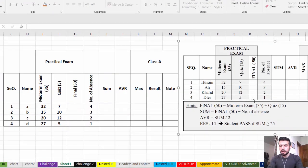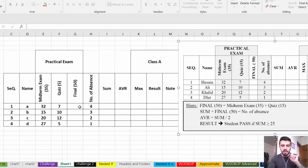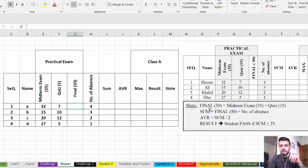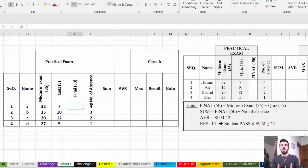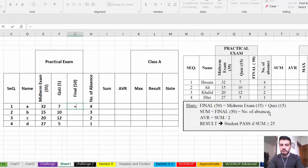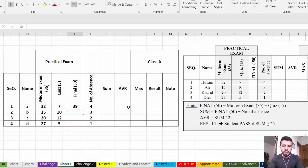Now we need to answer the questions — this is the most important part. The first formula is: Final = Midterm + Quiz. We start the formula with the equal sign, then click the Midterm cell, type plus, and click the Quiz cell. Press Enter, then use AutoFill by dragging down for all rows. Now Final is calculated for everyone.